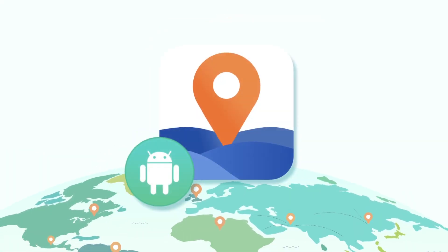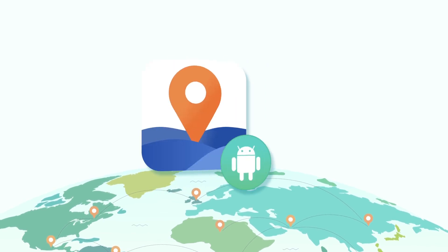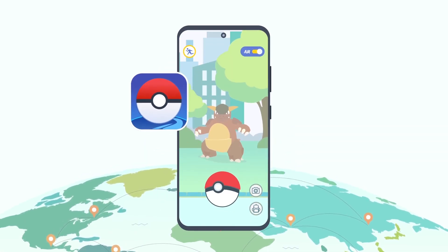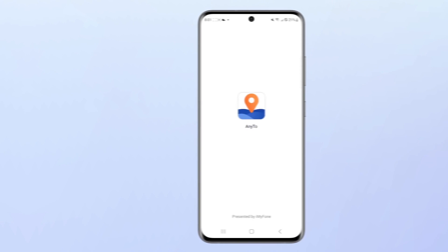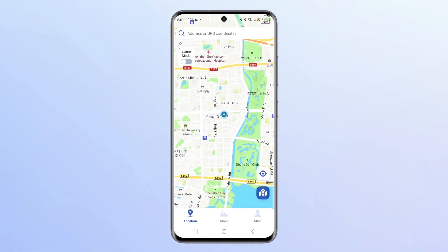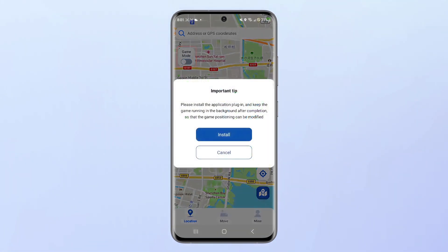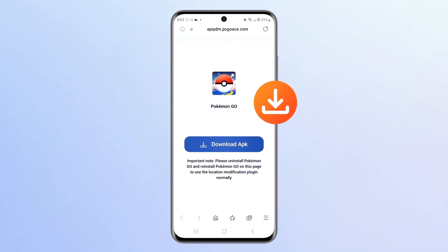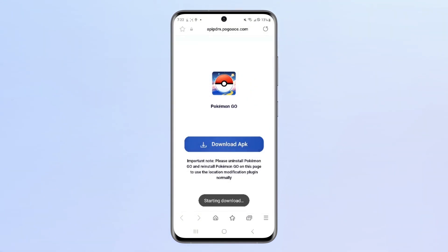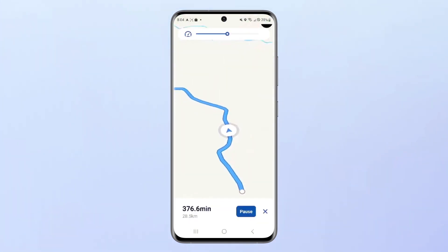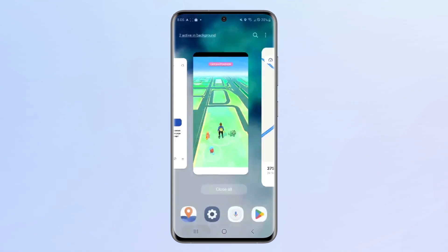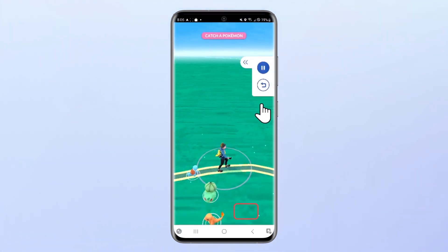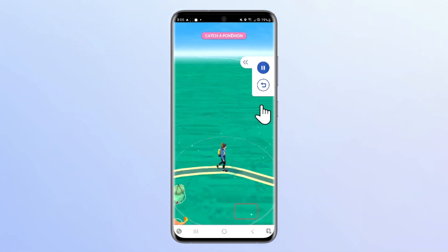It is worth mentioning that the Any2 Android version app is specially designed for Pokemon Go users, with programs and functions that are more conducive to catching and upgrading Pokemon. Open the iMyPhone Any2 Android version app, turn on the Game Mode switch in the upper left corner of the interface, and enter Game Mode. Follow the prompts to install a compatible version of Pokemon, and you can play Pokemon games smoothly. When simulating speed, it is recommended to pull the speed bar to the minimum so as not to be monitored if the speed is too fast. In the game interface, you can pause or continue the simulated route and return to the Any2 app. Isn't it super convenient?